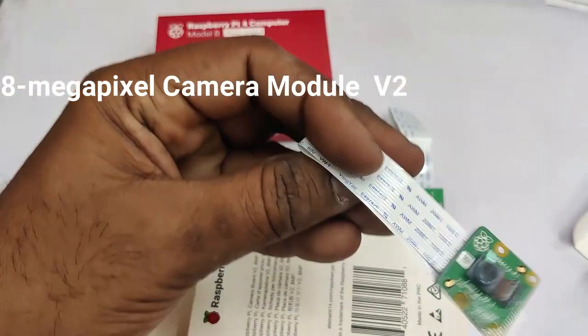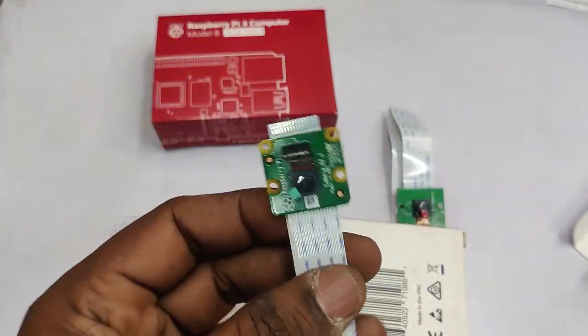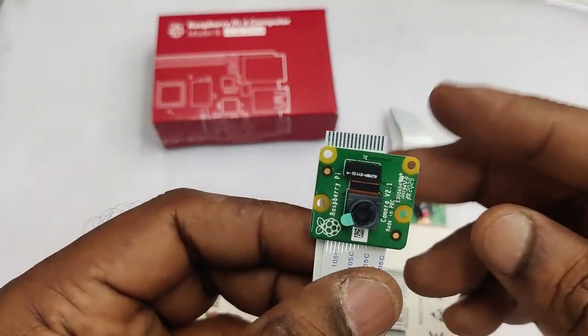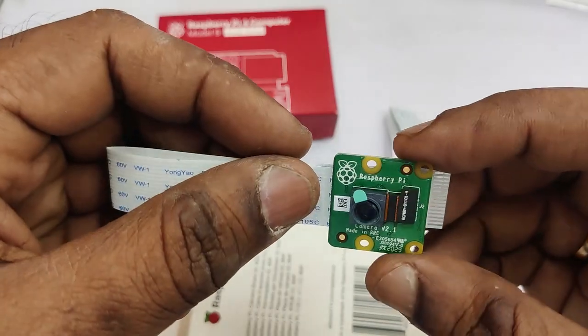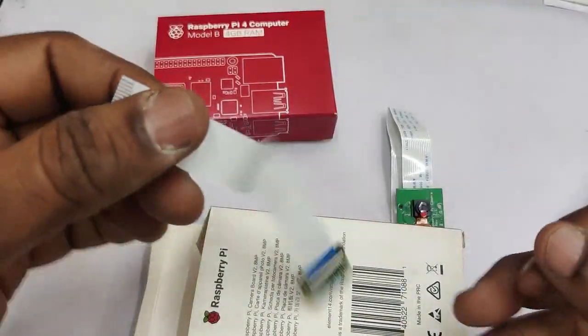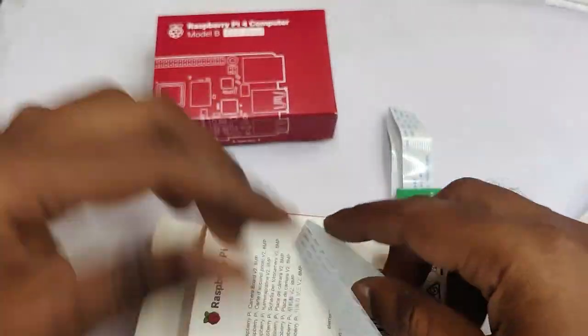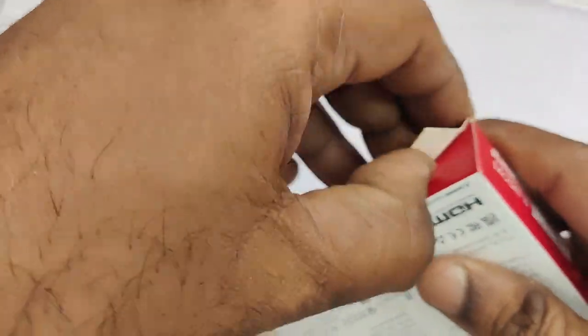The next one is the 8-megapixel camera module which is version 2 and it has got Sony IMX219 8-megapixel sensor which can take high-definition video. It has got more active pixels.